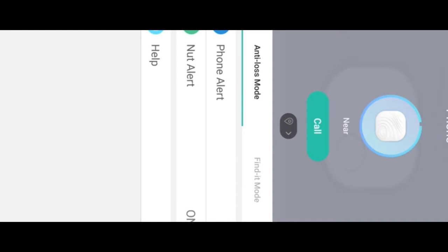As you leave the NUT over there, and I walk away from the NUT, you can see the little blue meter. It begins to eat away, which means you're leaving the vicinity of the NUT.